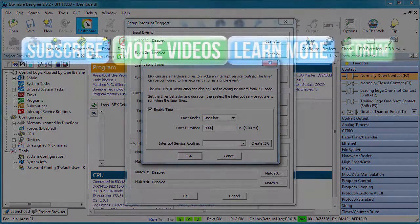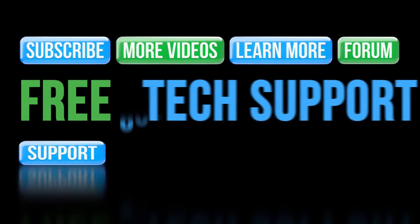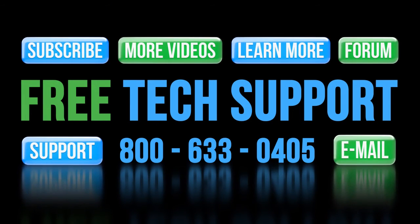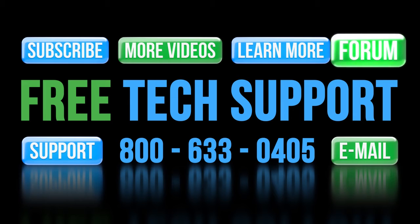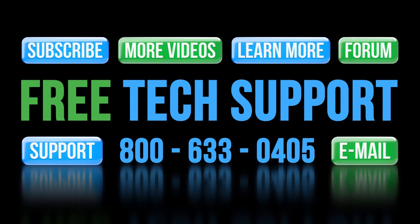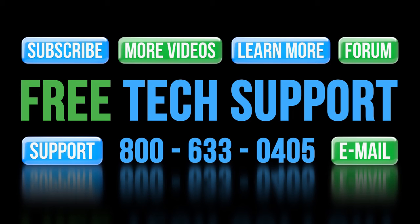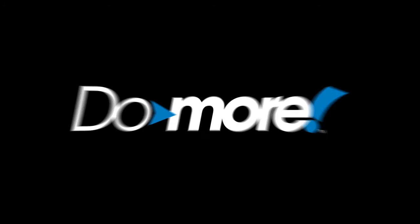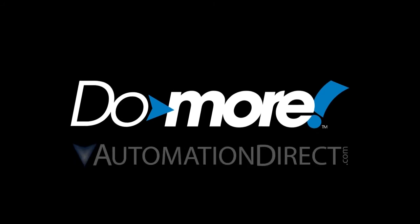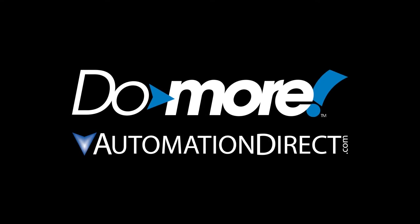If you have any questions about the BRX PLC, please contact AutomationDirect's free award-winning support team during regular business hours. They will be happy to help. And don't forget the forums - there are lots of folks there that love to share their years of experience. Just don't post any questions directed at AutomationDirect's support team there. They don't monitor the forums on a regular basis. Spend less, do more with AutomationDirect.